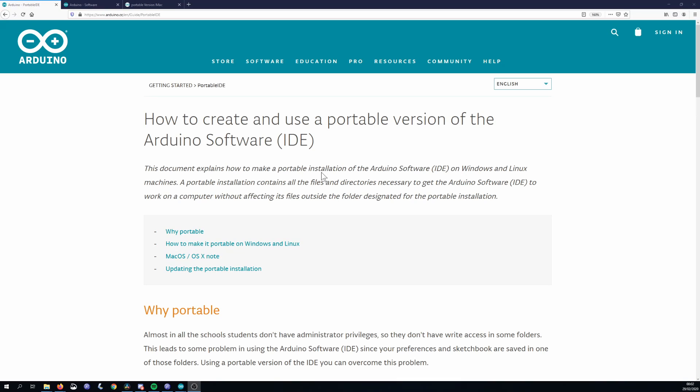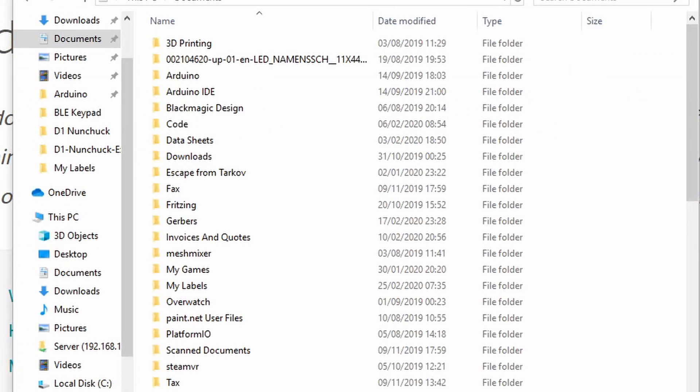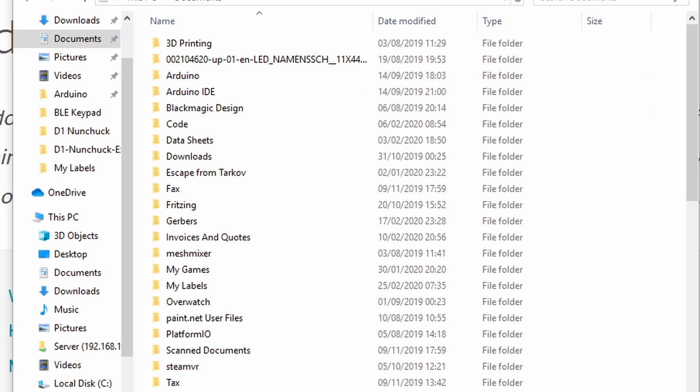So first up, what is it? It's a version of the Arduino IDE which is entirely self-contained in one folder. This is different from the regular Arduino IDE which saves your libraries, hardware definitions, and sketchbook files in your documents on Windows.